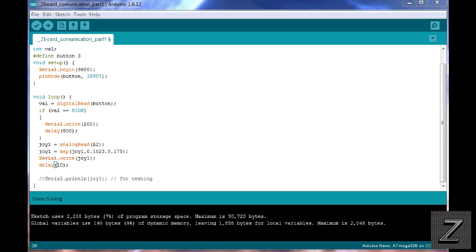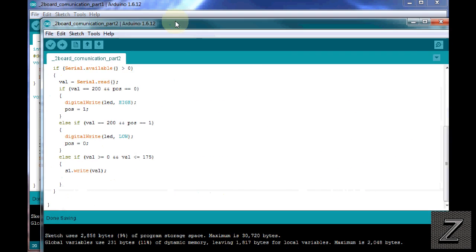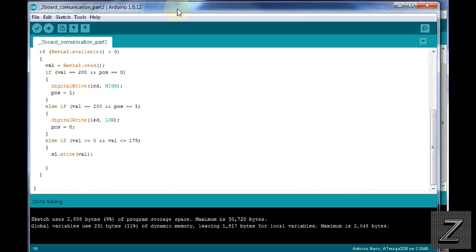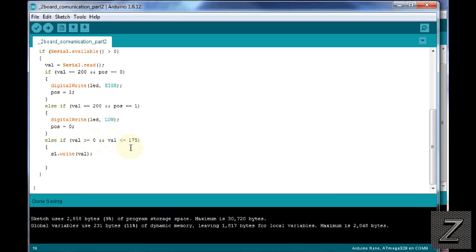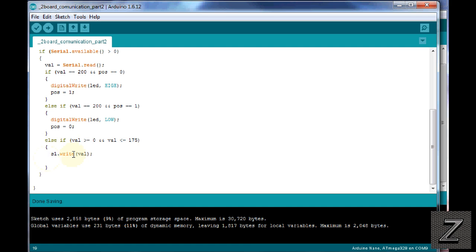And then over in your sketch for the slave board, you'd have another else if, and you'd want to check if it's greater than or equal to, or greater than 200, and less than, what would that be, 375, I think, if my math is right. And if so, then you'd just do another little statement before writing it, and you'd minus 200 from that value, and then write it to your servo. That's how you can add more servos. Pretty easy, ain't it?